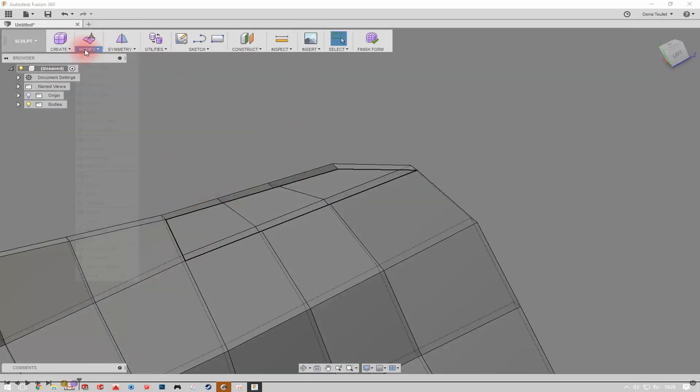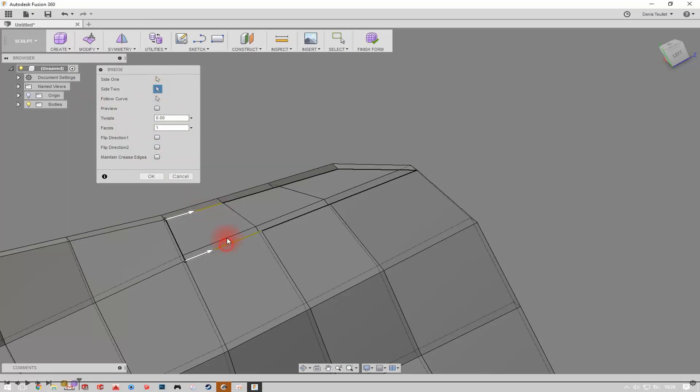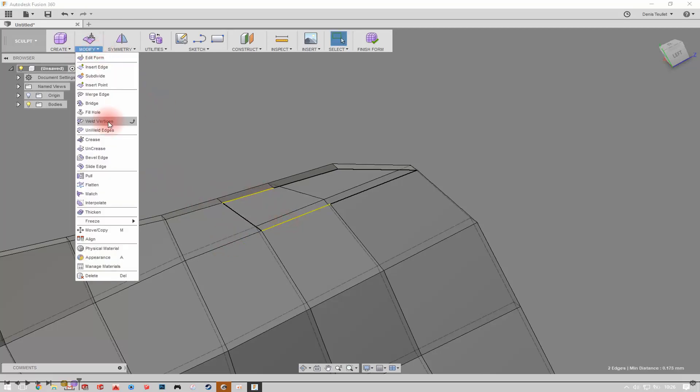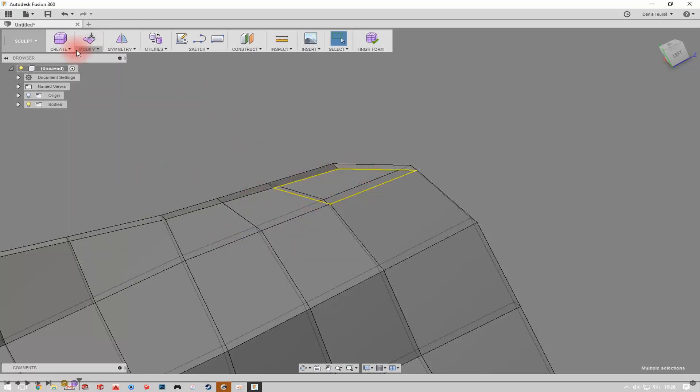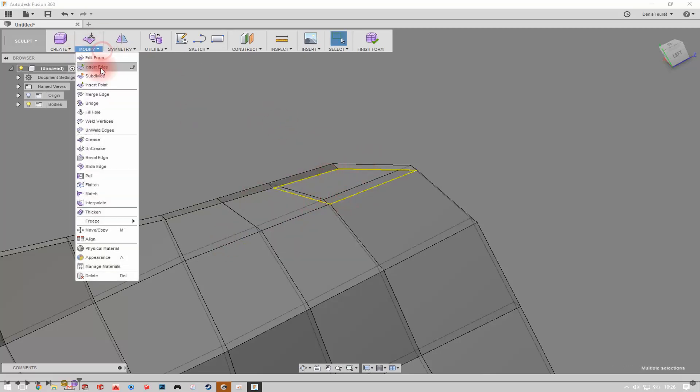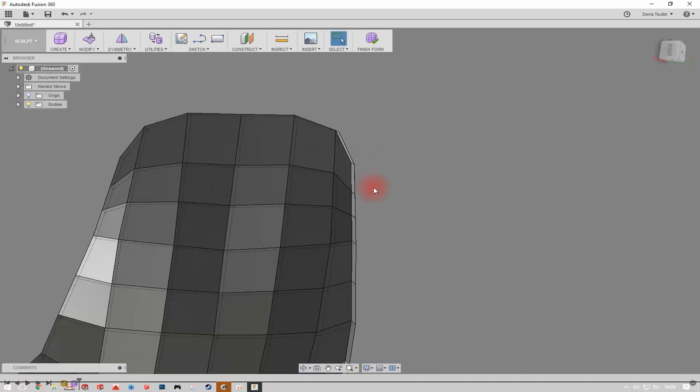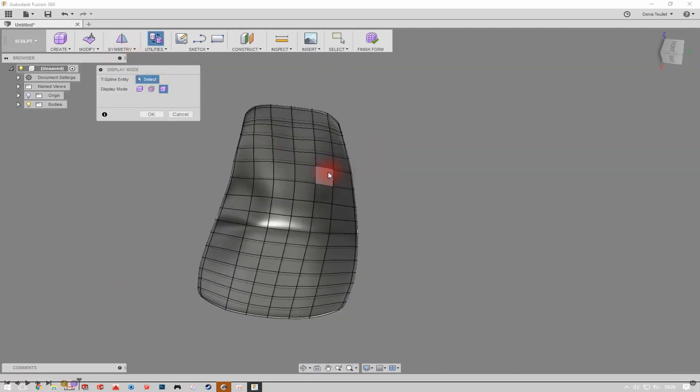As you can see, now we have only quad. It will make our job easier for making some modifications or simulations.